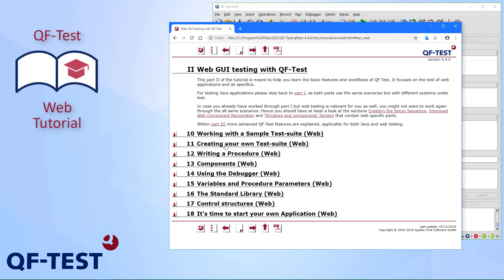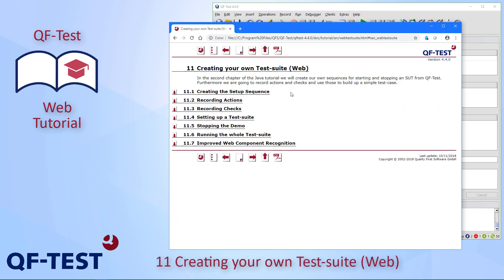Welcome back to this second chapter of the QF-Test web testing tutorial. In this chapter we will learn how to create our own first test suite. This is done by first creating a setup sequence, then recording some actions and checks, then restructuring and setting up a real test suite, recording how to stop the demo, and then running the whole test suite. At the end there is a section on how to improve web component recognition, as this is a bit different from Java.